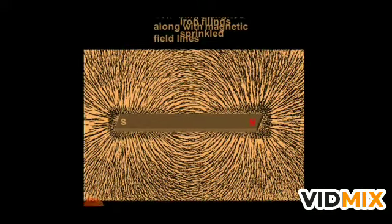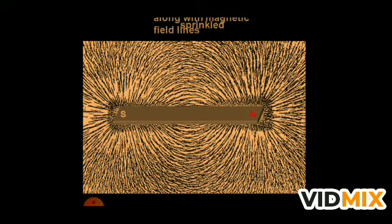Here is an activity: if you sprinkle iron filings on paper and place a bar magnet over it, you will see a particular pattern of the sprinkled iron filings. This pattern shows the lines of force, allowing us to visualize the magnetic field lines.